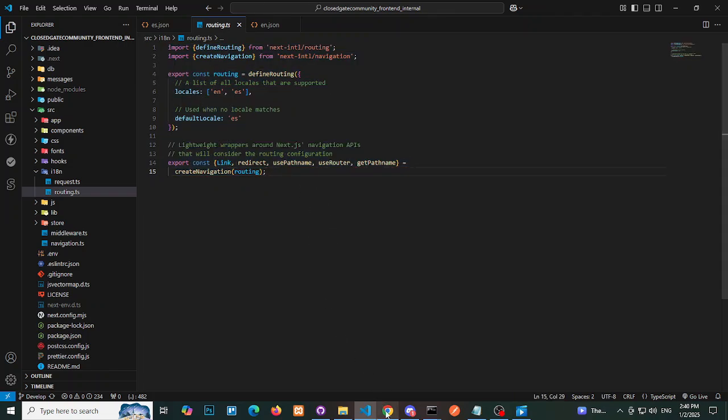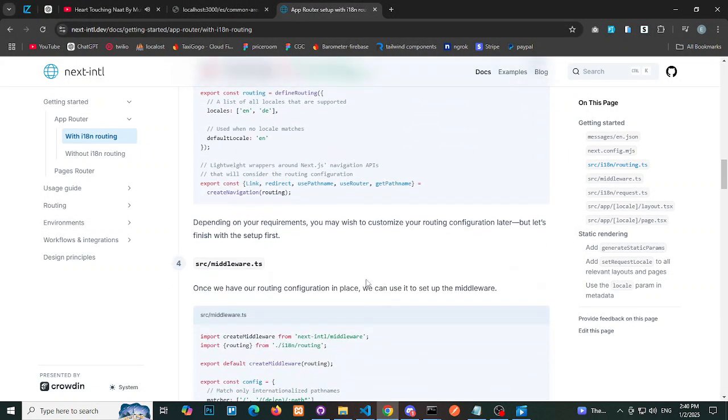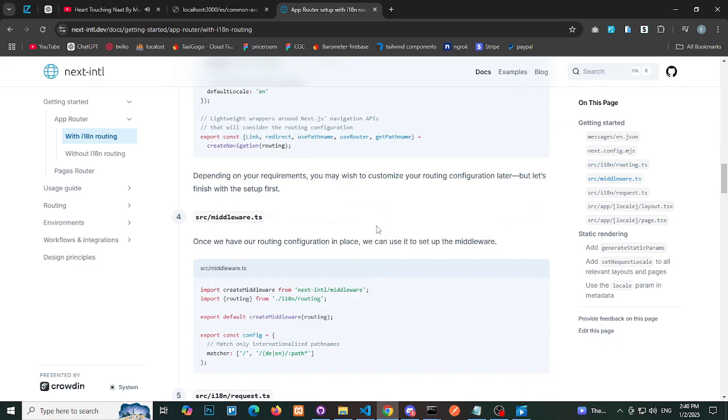Step 5: Add middleware. Create a middleware file inside the src folder and add the required middleware logic for handling language routes.